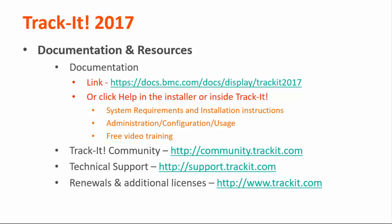Some other important links to remember are the Trackit community, where you can talk about Trackit features and functionality with other Trackit users at community.trackit.com. If you need technical assistance, you can find phone numbers and other contact information for our technical support team at support.trackit.com. And for general license renewal and product information, you can always visit Trackit.com. That concludes this video. Thanks for watching, and I hope it has been helpful to you.